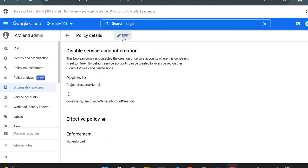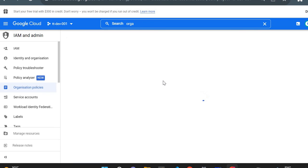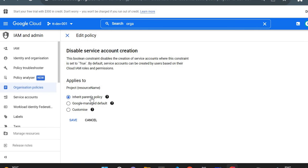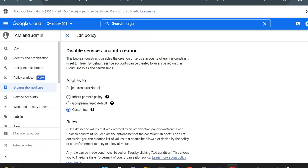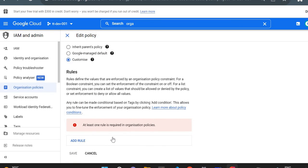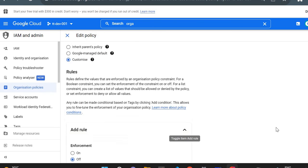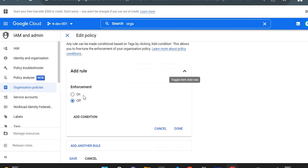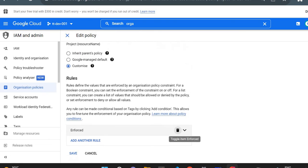Now I'll go to create the Organization Policy and click Edit. Currently the option is 'Inherit parent's policy,' meaning it inherits whatever exists at the folder or organization level. I want a customized policy for this dev project, so I'll select 'Customize,' add a rule, set enforcement to 'On,' click Done, and save it.